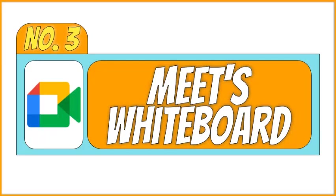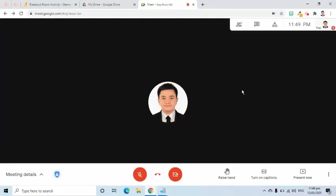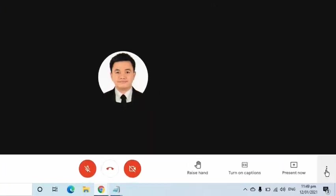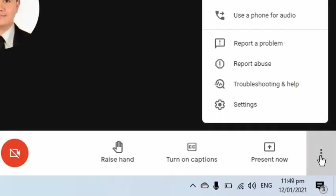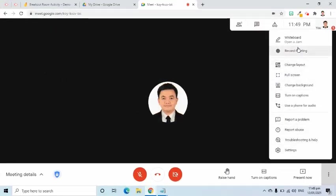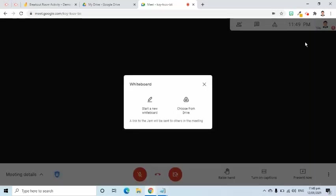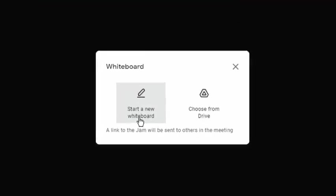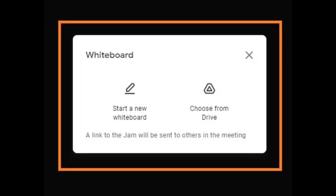The third method is in the Google Meet application. Last November 2020, Whiteboard was one of the newest additional features in Meet. To use it, we can go to the lower right side of the screen and click the three dot symbol or more options symbol. On the pop-up menu, select Whiteboard. A pop-up window will appear. There are two options that we can use here.